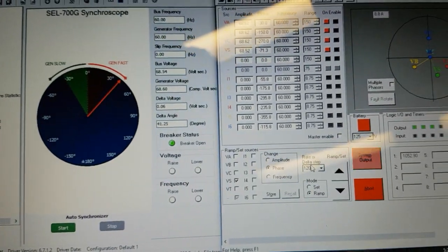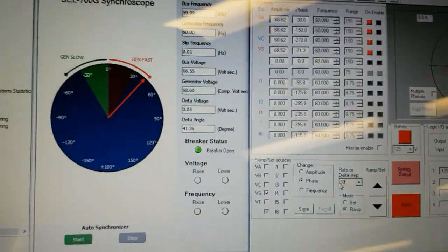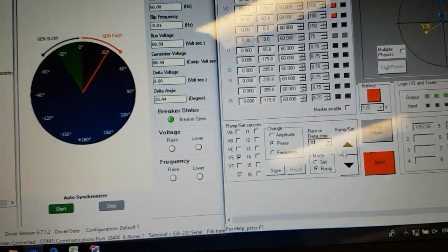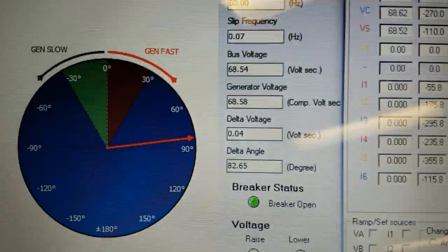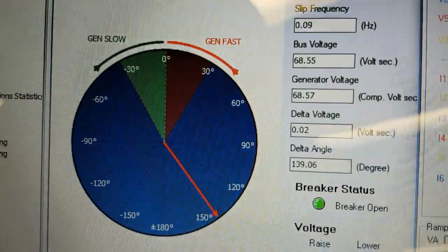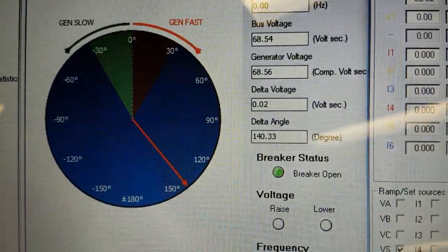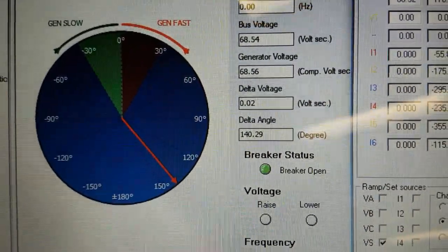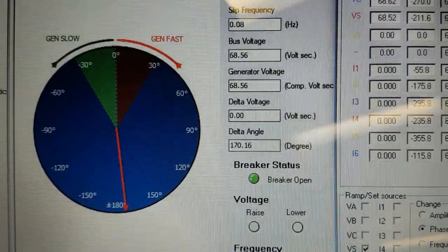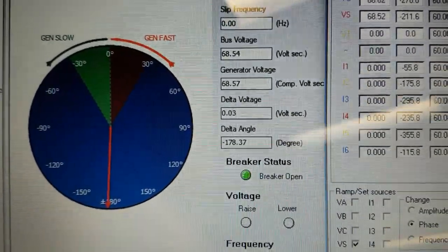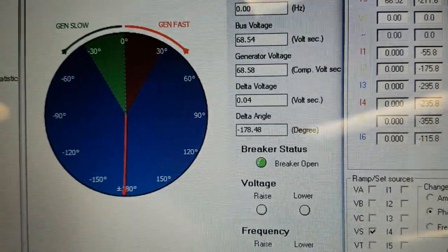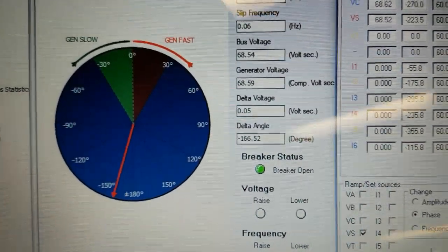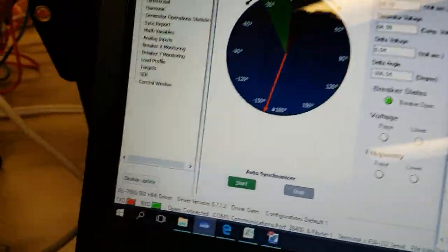Now we'll slow it down a bit. The way that it's going to work is that there is a plus minus five electrical degrees that it tries to close the breaker within. Also it'll account based on what the slip is, it'll use the generator breaker closing time, which is five cycles. So it'll account for that as it tries to close it right at exactly zero electrical degrees.